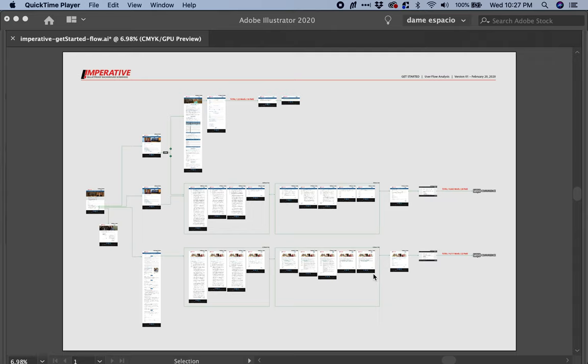The challenge for this project was to improve the conversion on the registration process. In order to make reasonable recommendations that will actually have a positive impact on the conversion, I need to understand the different flows we currently have, and that's the reason I started by creating these different user flows.